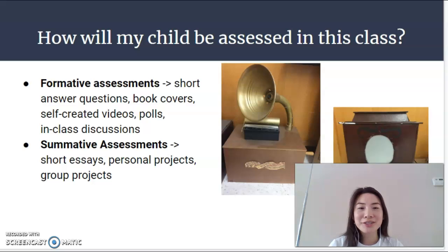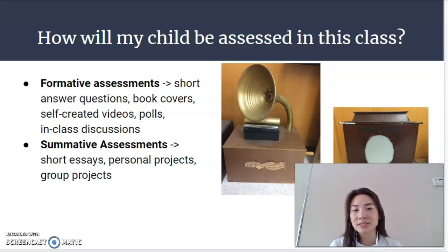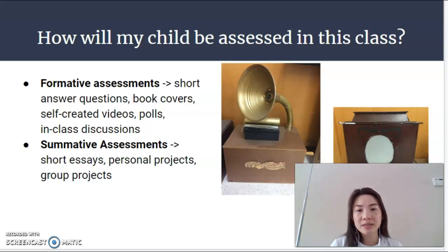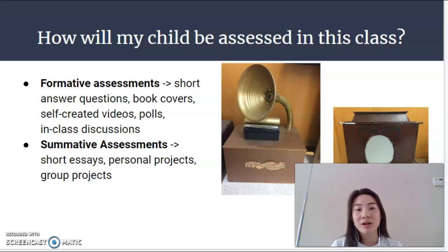How is your child going to be assessed in this class? Online learning has opened up some interesting opportunities to move away from simple multiple choice questions on assessments. For smaller formative assessments, there will be short answer questions, book cover creations, self-created videos, polling, in-class discussions, and a variety of other measures to check whether or not students are understanding the material as we go along.